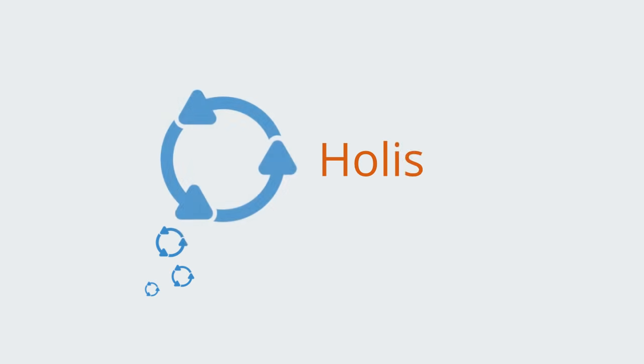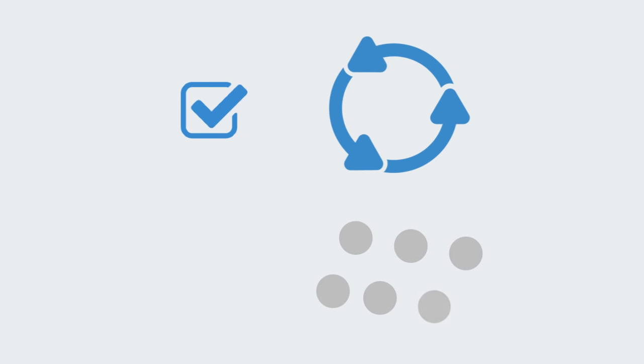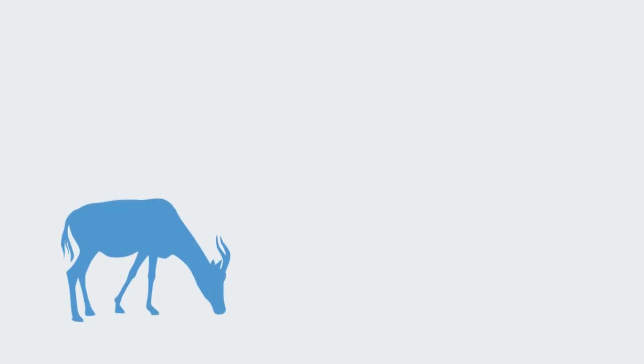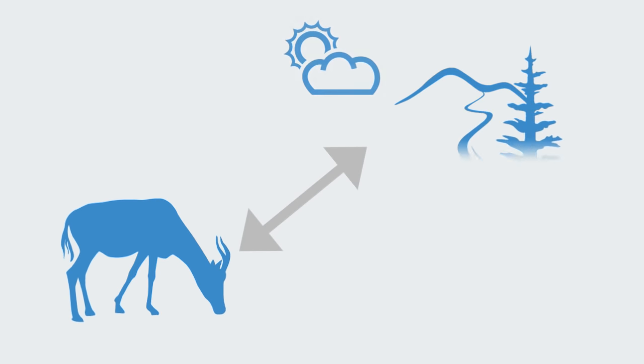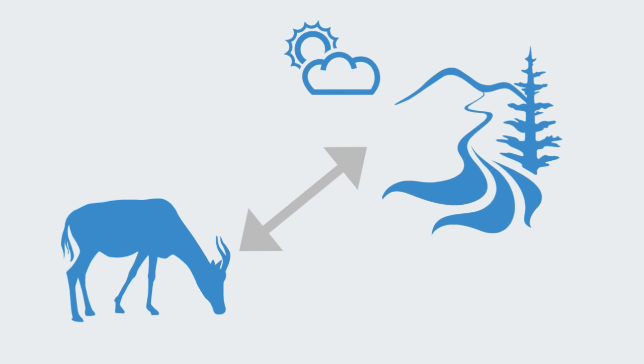Holism refers to any approach that emphasizes the whole rather than the constituent parts of a system. Holistic accounts of the world would look for how an entity forms part of some larger whole, and is defined by its relations and functioning within that broader system.